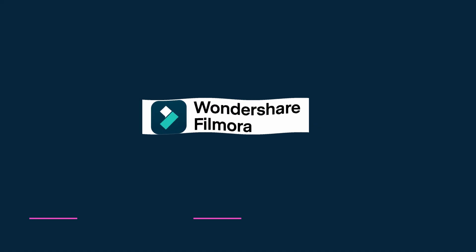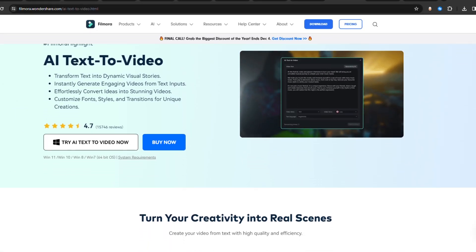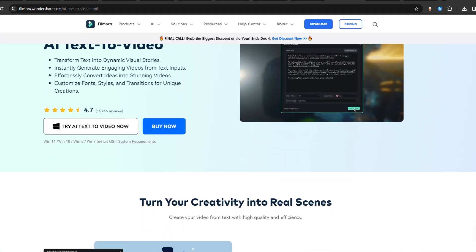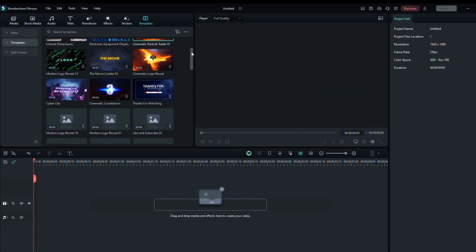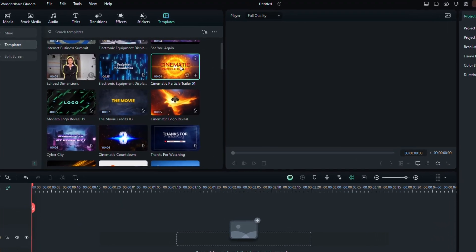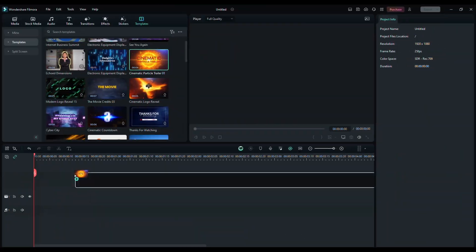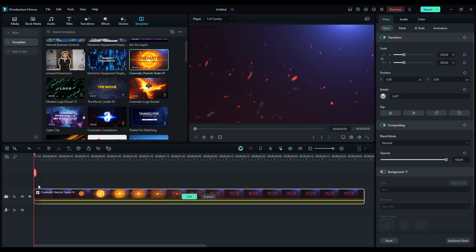Wondershare Filmora. Filmora just launched its new AI Text-to-Video feature, which makes text come alive and ideas transform into stunning animations effortlessly. It's a powerful tool that instantly transforms your text inputs into engaging videos.